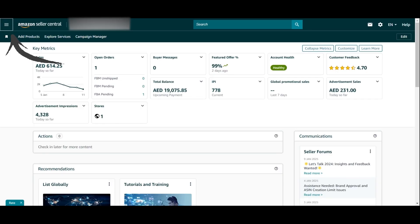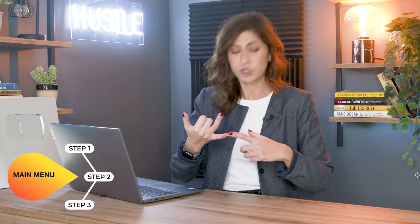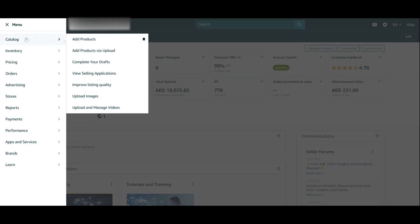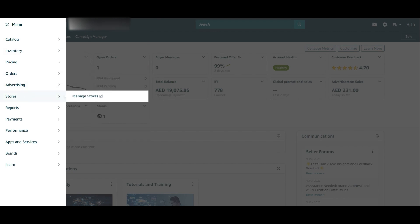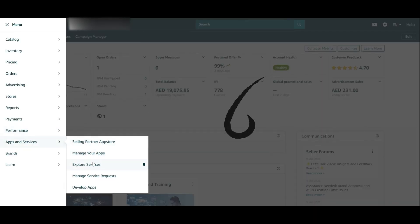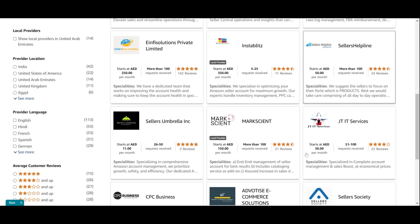Now, the main menu — also called the hamburger menu — is the three-dashed-line icon. Click on it and you've got every single thing required for managing your account: catalog, inventory, pricing, orders, advertising, stores, and much more. If you don't know where to find your orders, you'll find them here under 'Manage Orders.' You may even have more menu items than shown here. If you need help and support, go to Apps and Services, select Explore Services, choose Account Management, search for Seller Society, and contact us right there.